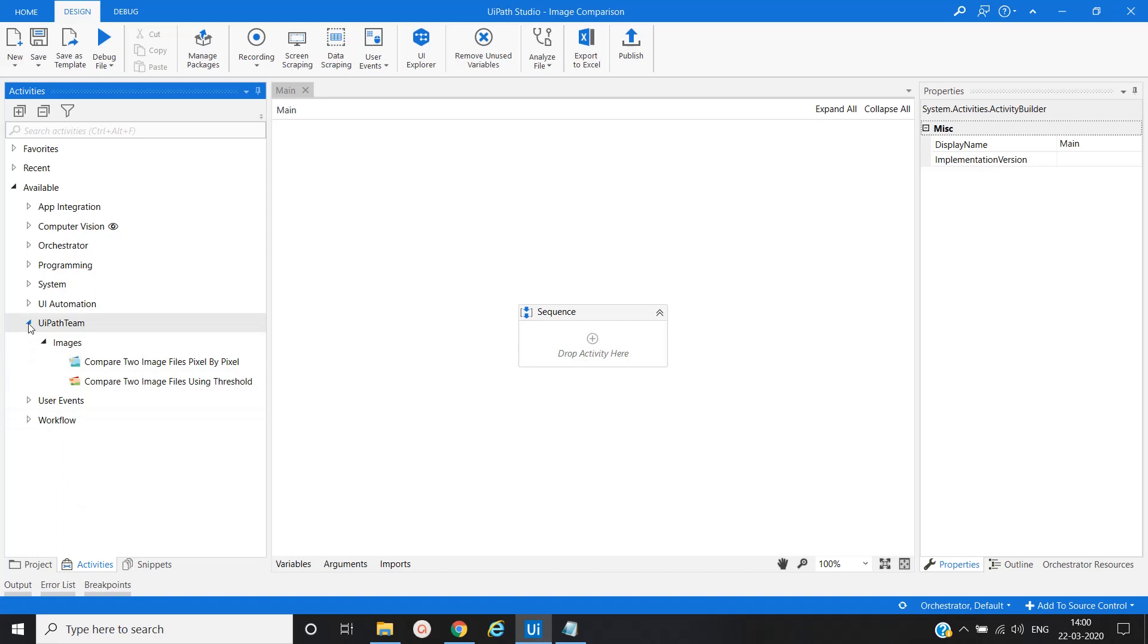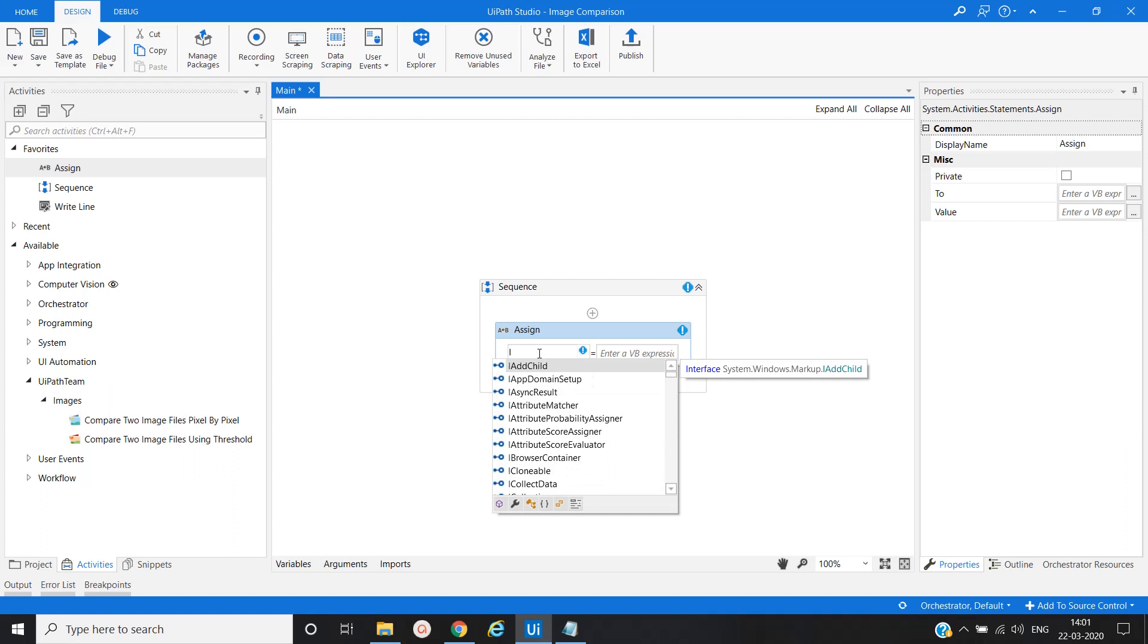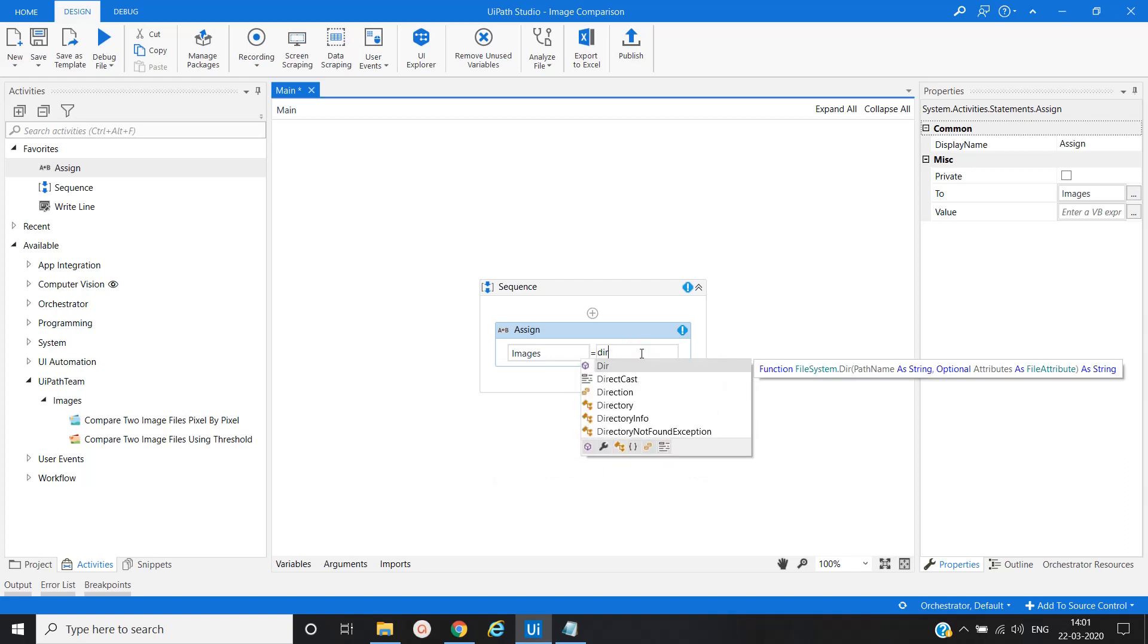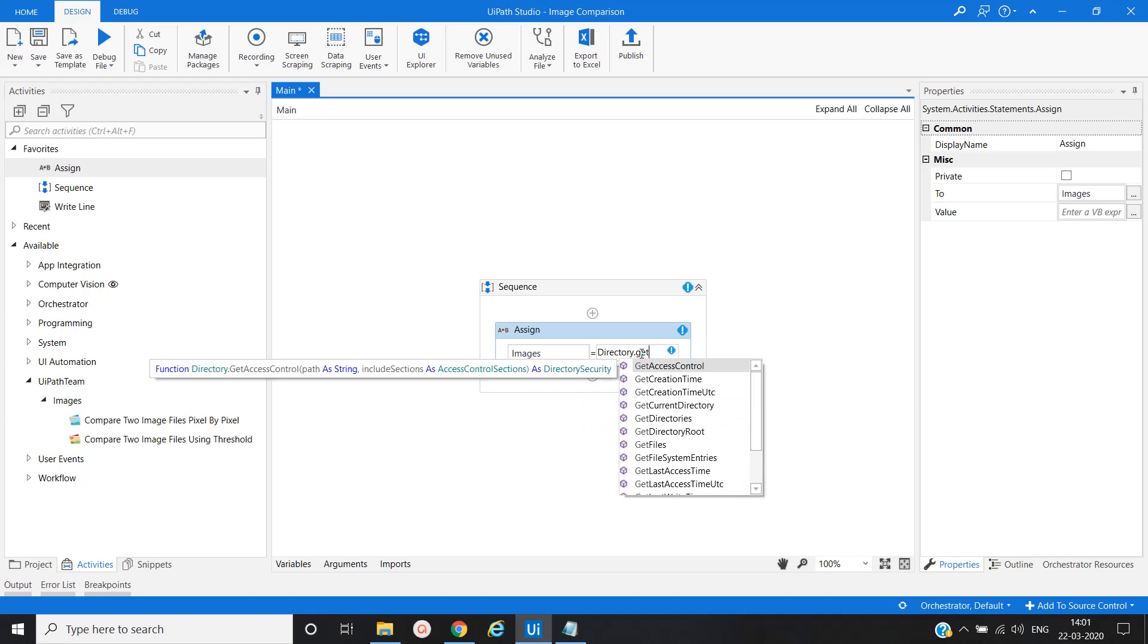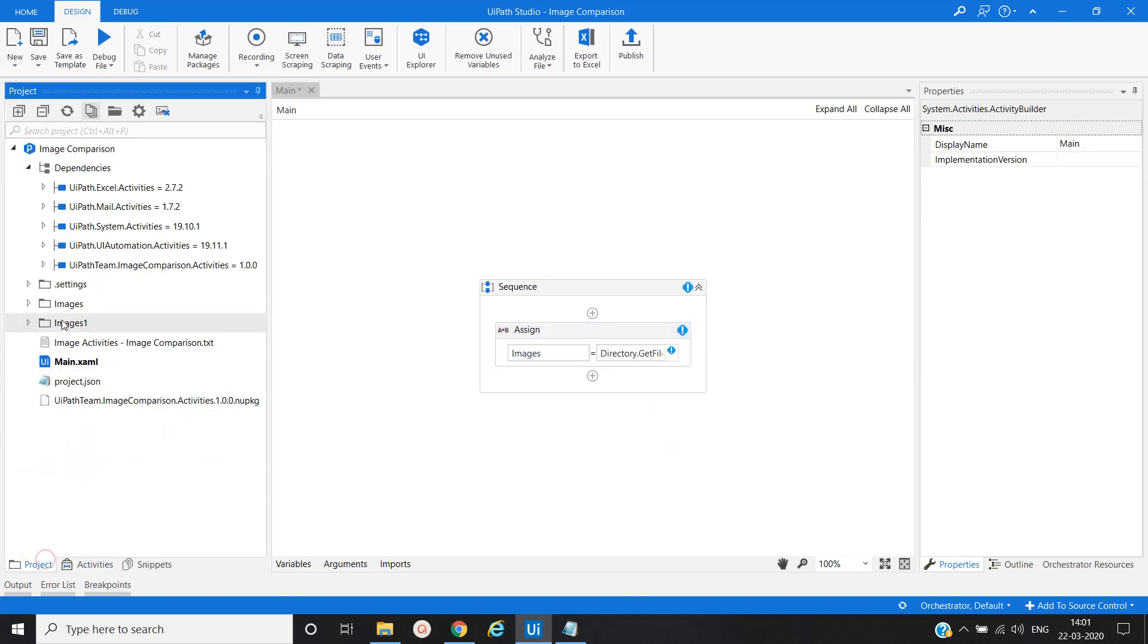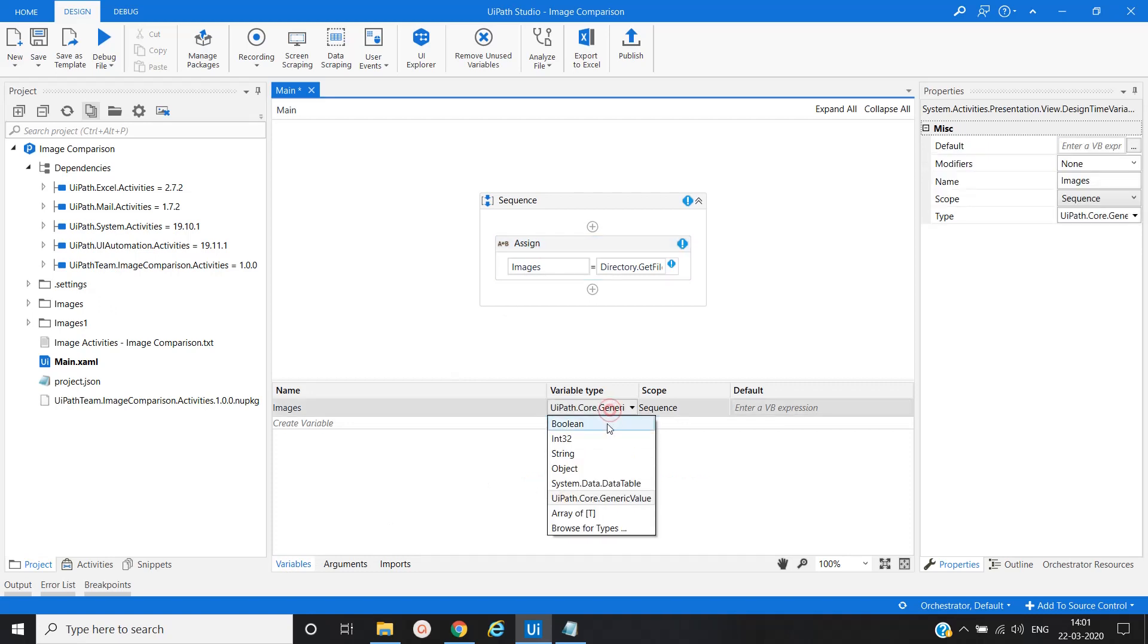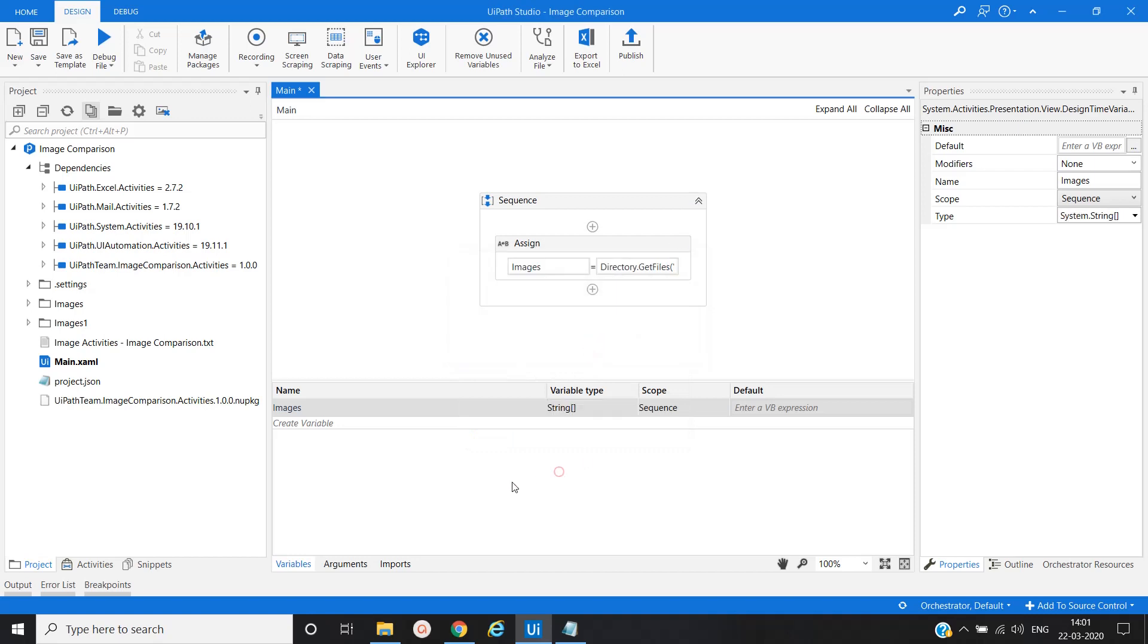Now let's proceed with the workflow creation. I'll take one more activity here, Assign. Create a variable. I will provide the path of the image directory.GetFiles and double quote images, this is the folder path basically. Let me convert it into string of array.